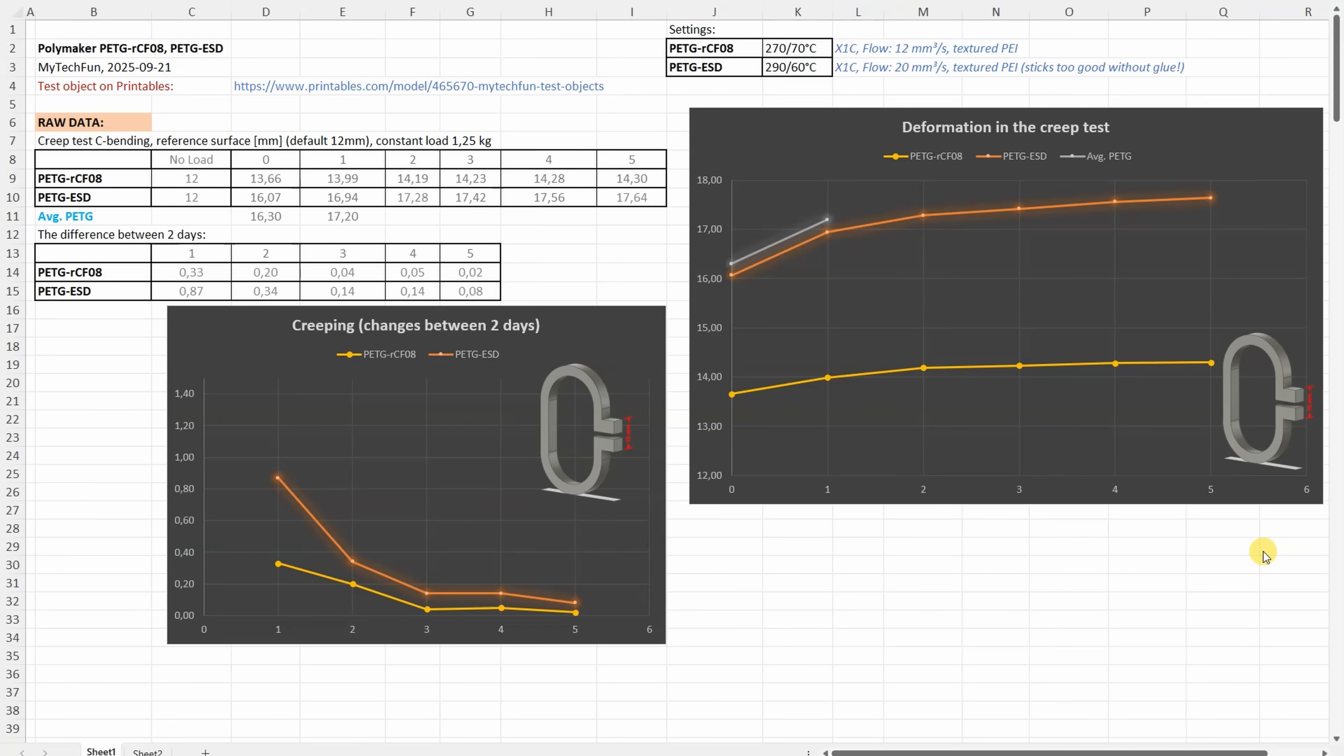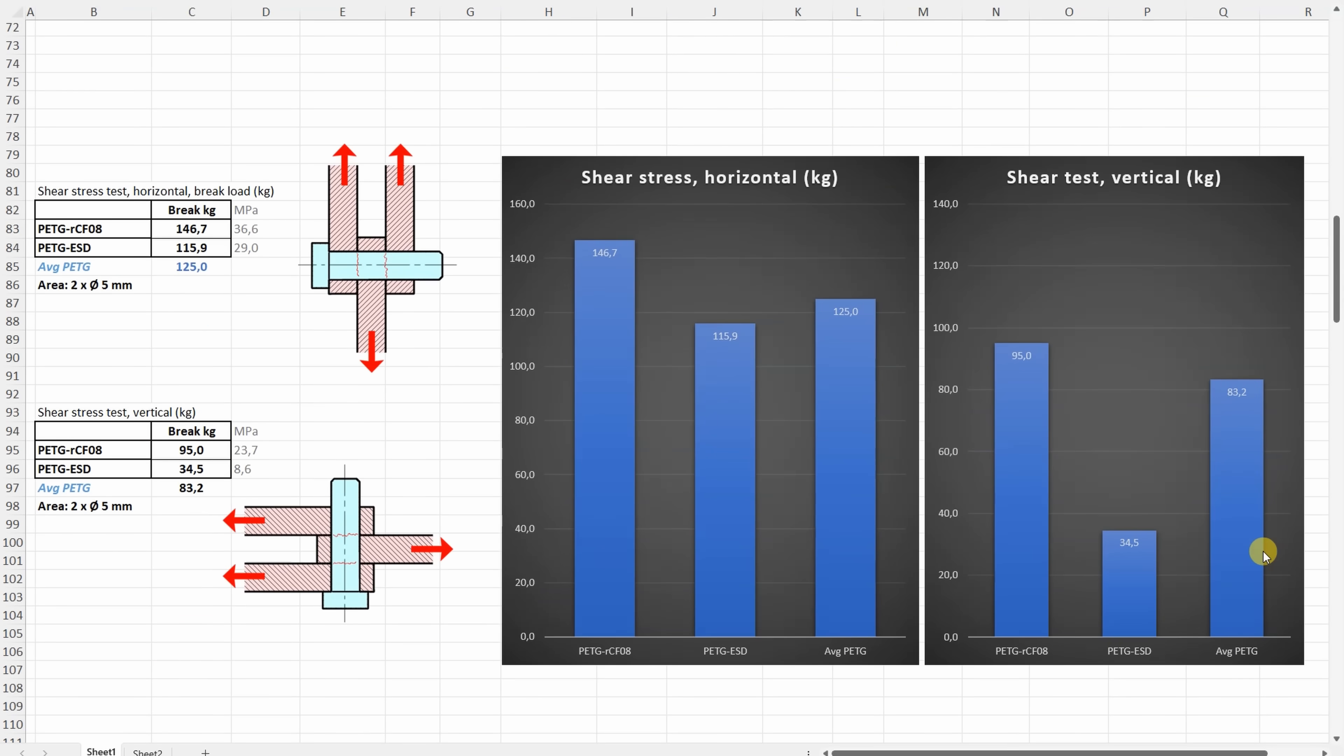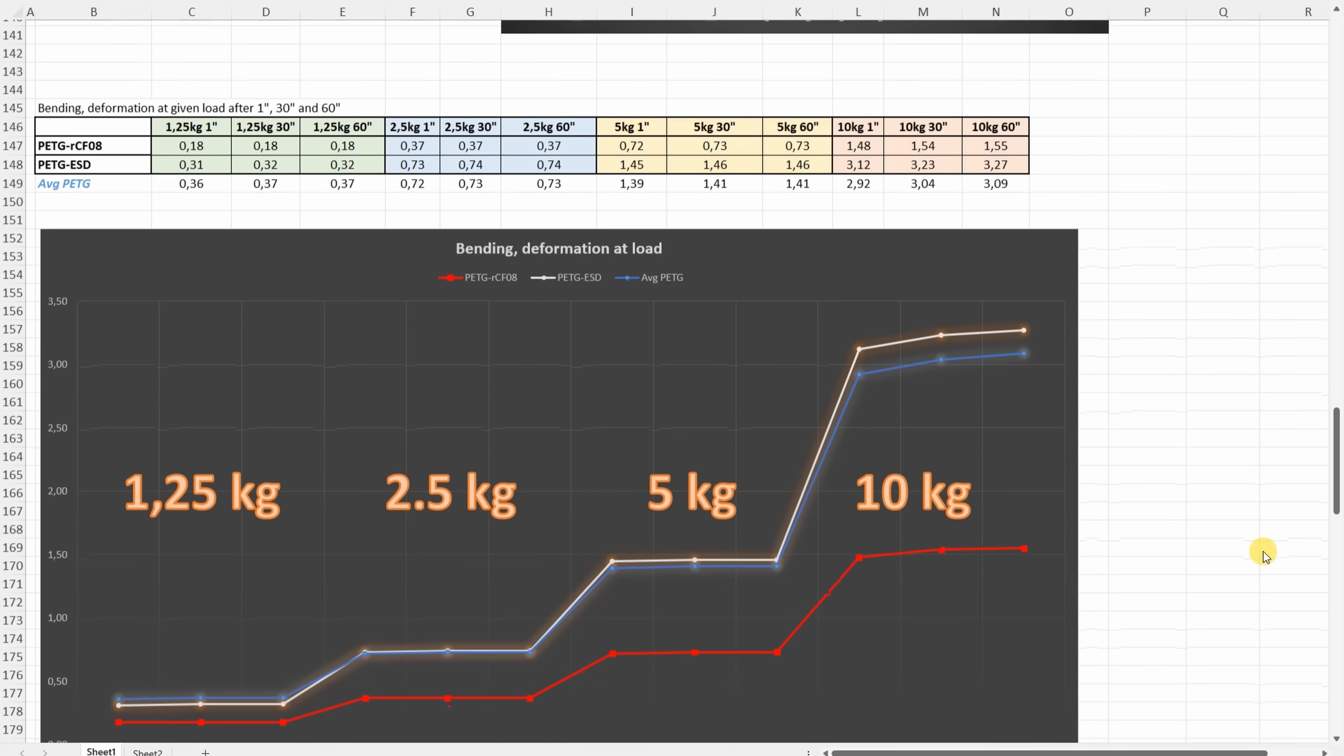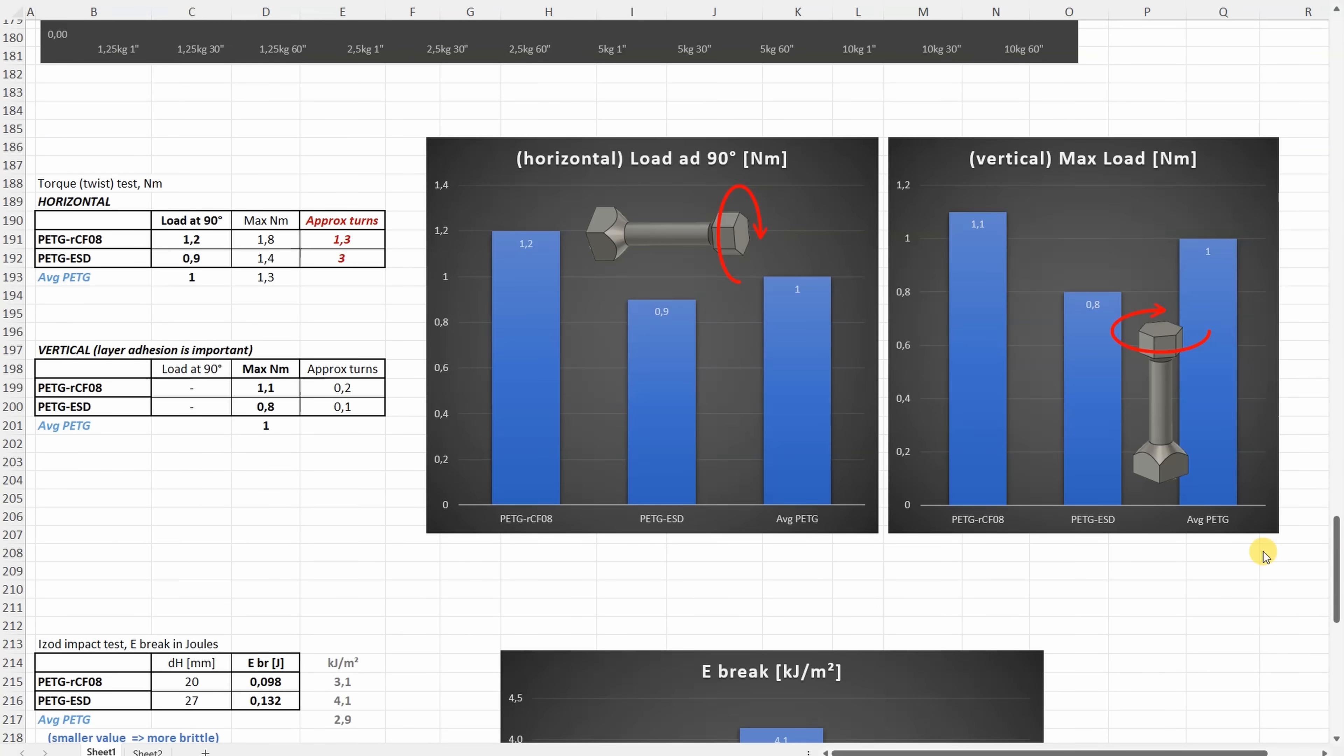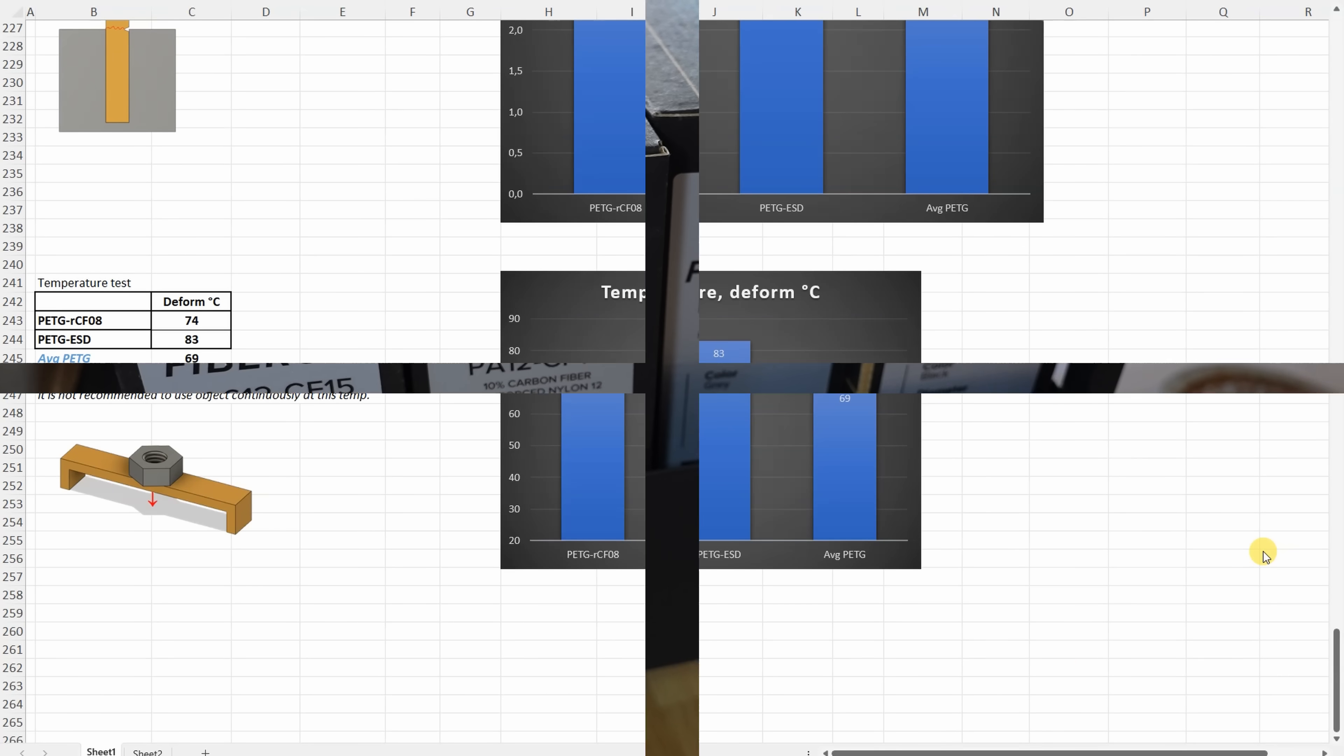All results one more time, and these two lines will be added to the summary table. This is the result of the shear test, bending test deformation after 30 seconds, bending test deformation after 1, 30 and 60 seconds, torsion test, impact test, and the temperature test.